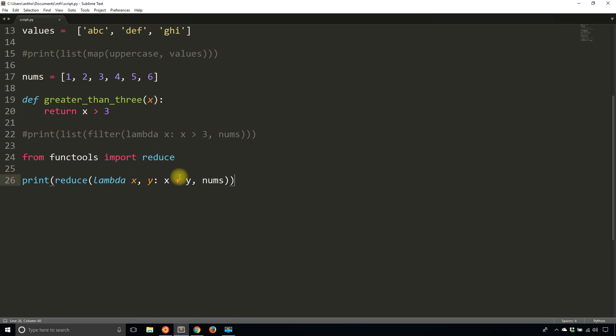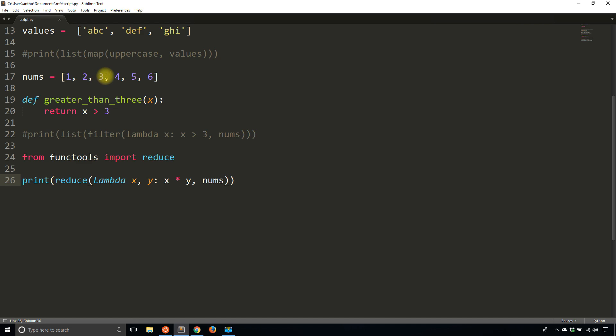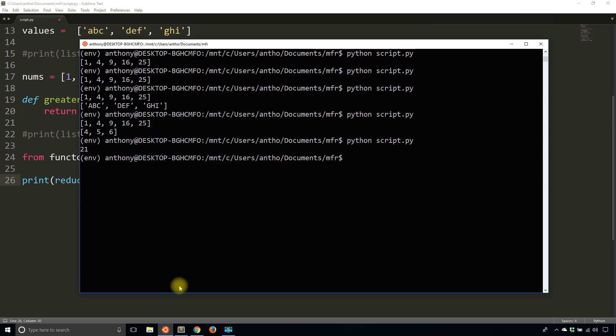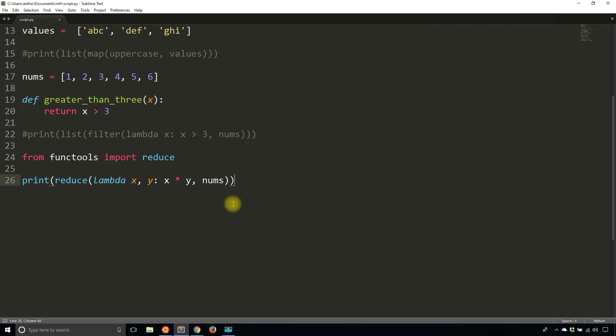And I can do the same thing with multiplication. So instead of adding the numbers, I can multiply them as I go along. So it should be one times two, which is two, times three is six, times four is 24, times five is 120, and times six is 720. So if I run this, I should get 720, which is exactly what I get.